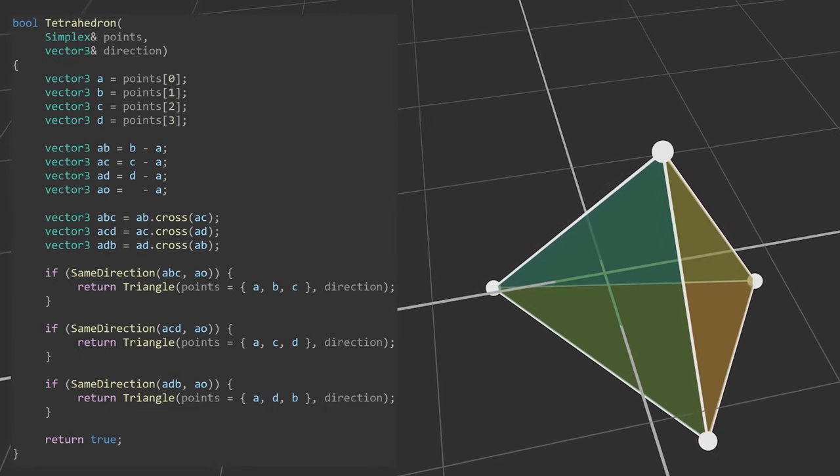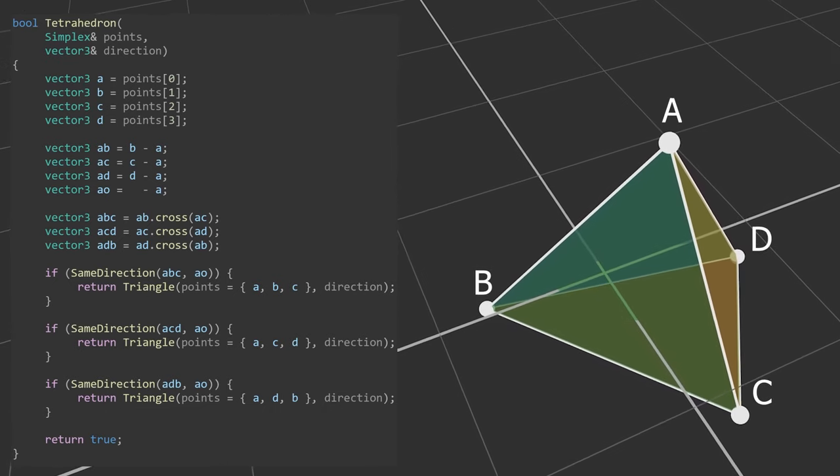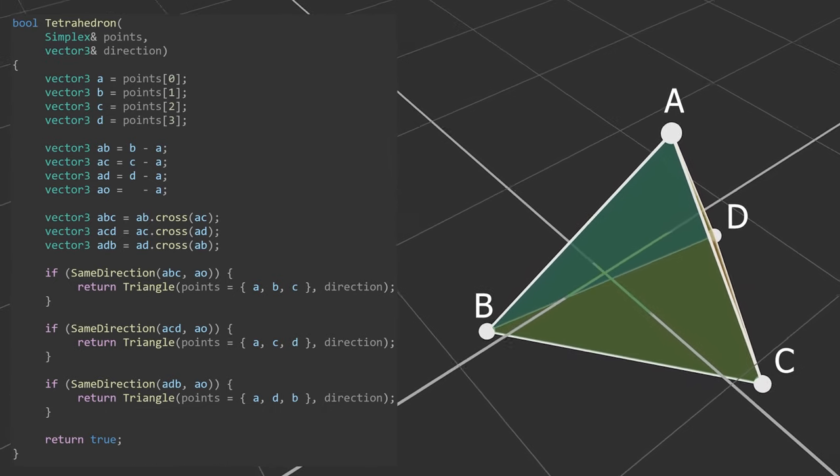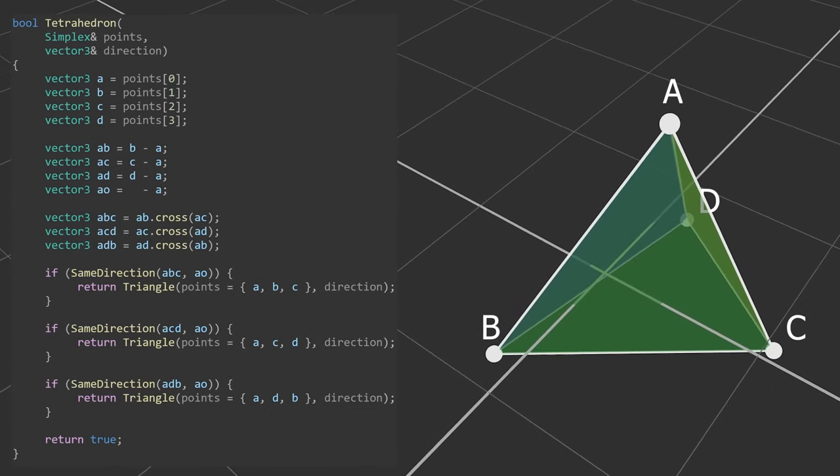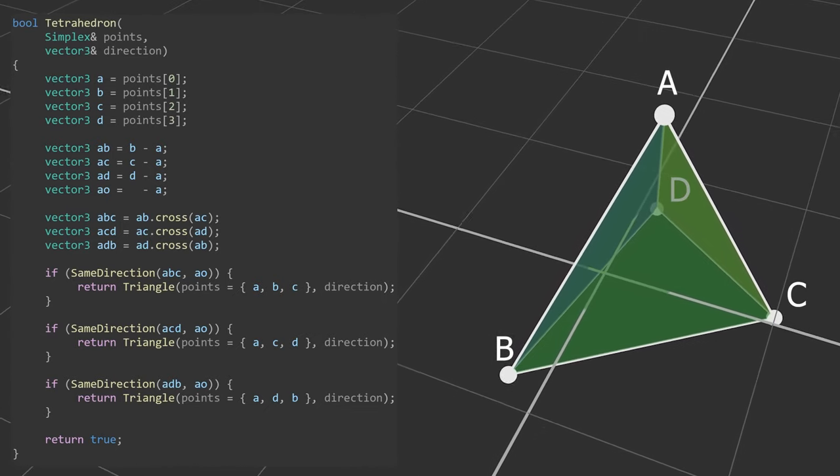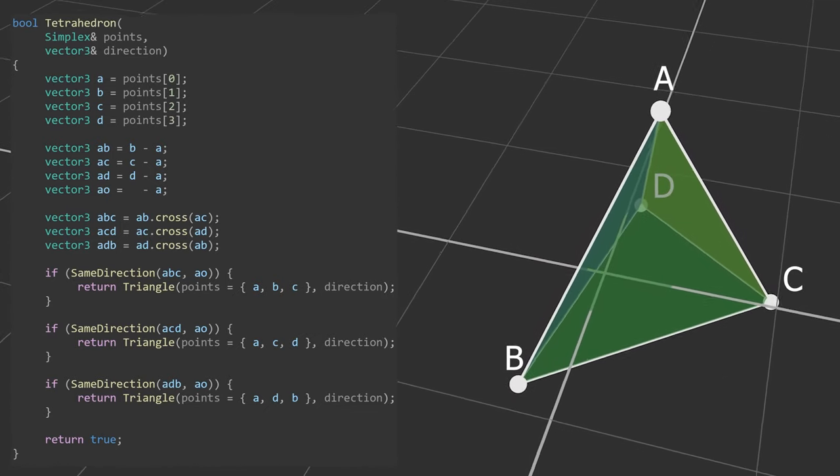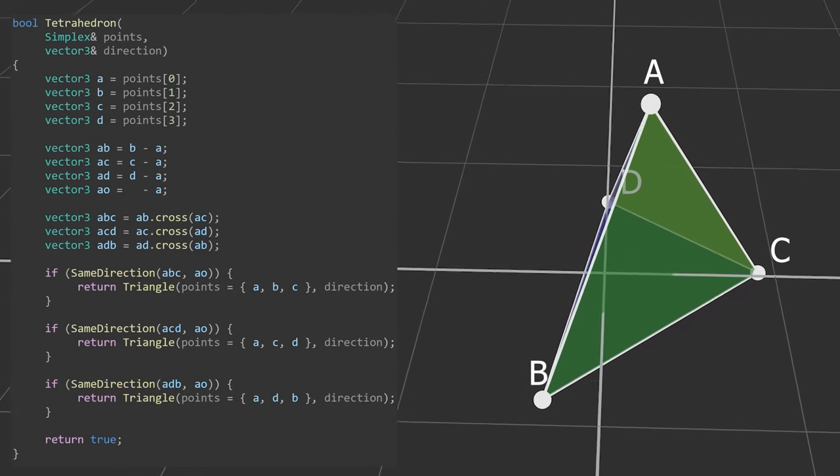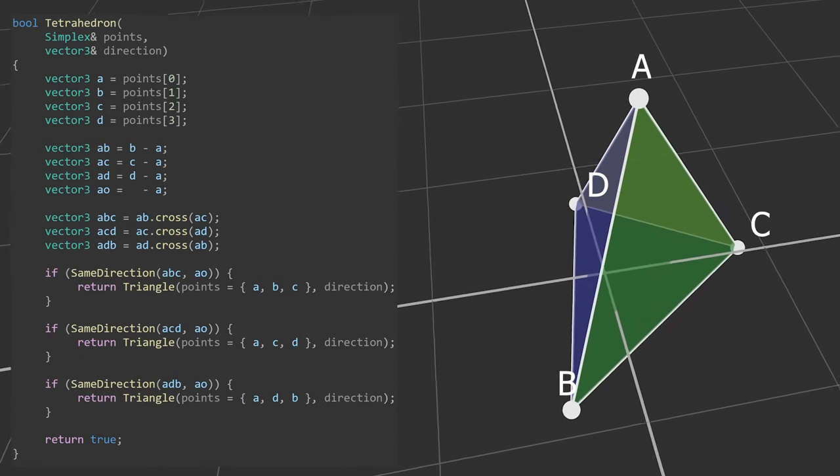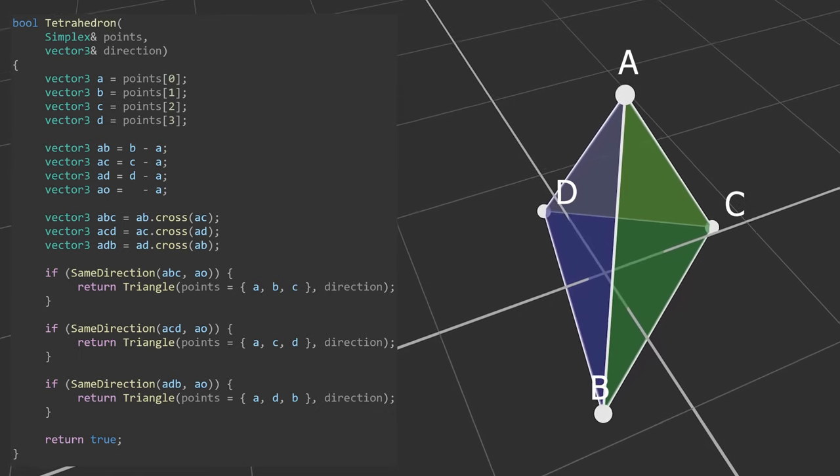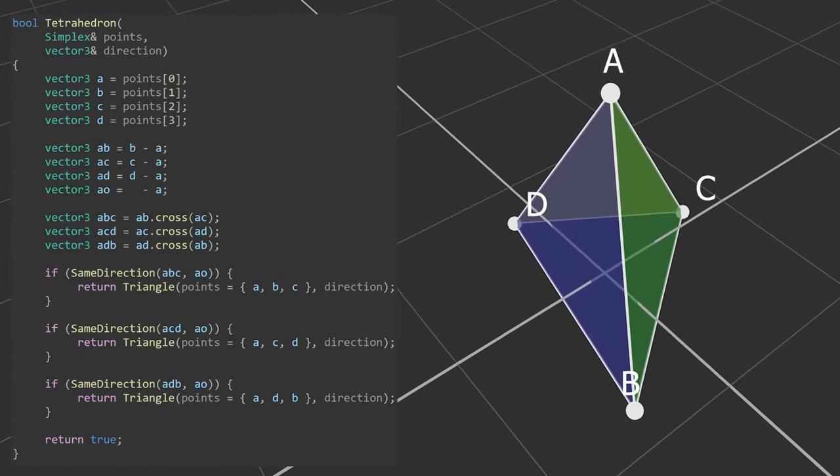The tetrahedron case is the most complex, but almost entirely made up of triangle cases. We don't need to test for the origin below the tetrahedron for the same reasons as before. We only need to determine which face, if any, the origin is in the direction of. If there is one, we'll go back to the triangle case with that face as the simplex, but if not, we know we must be inside the tetrahedron and will return true.